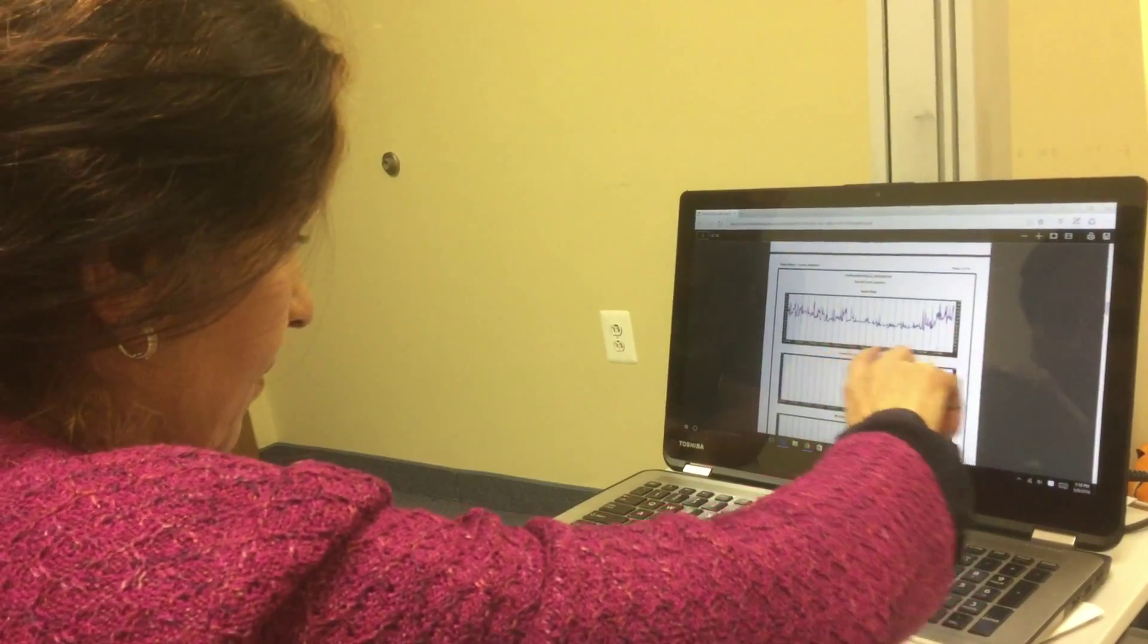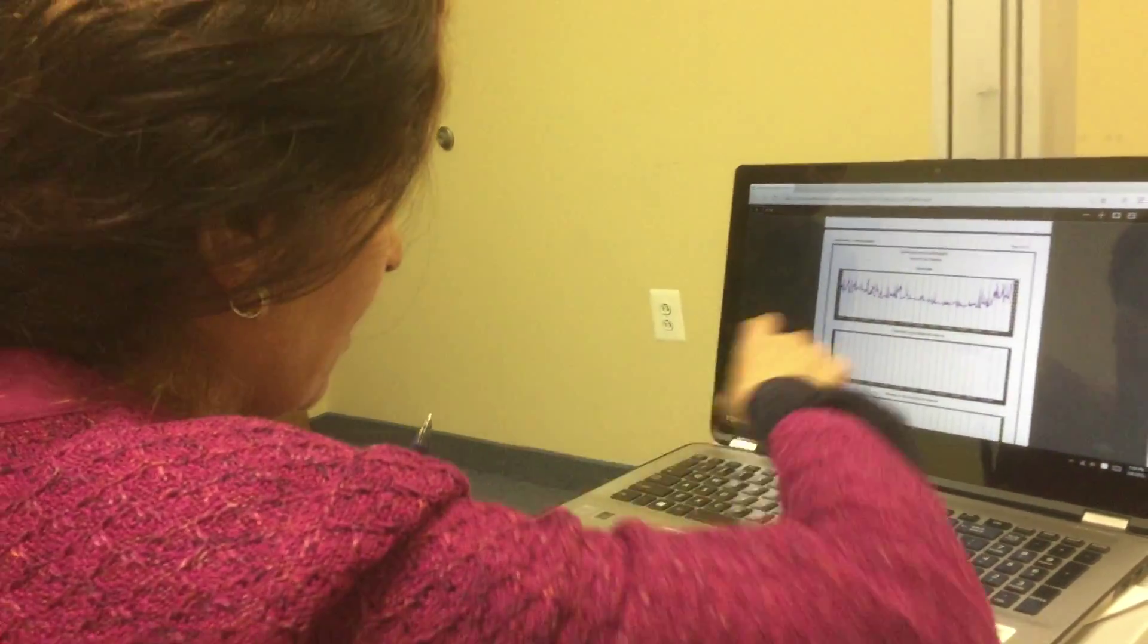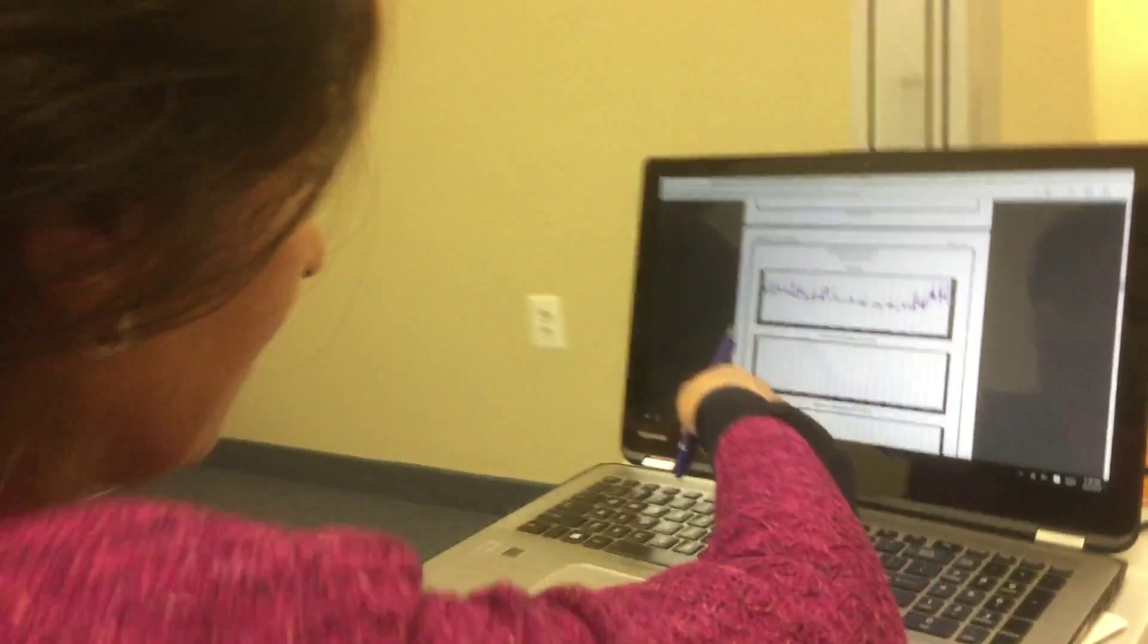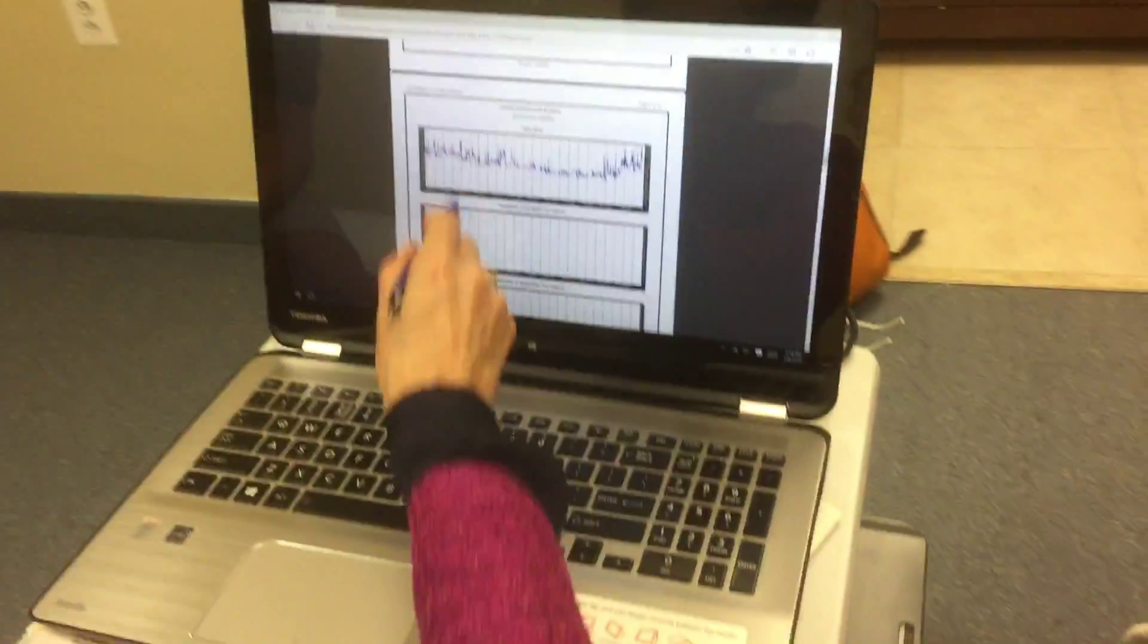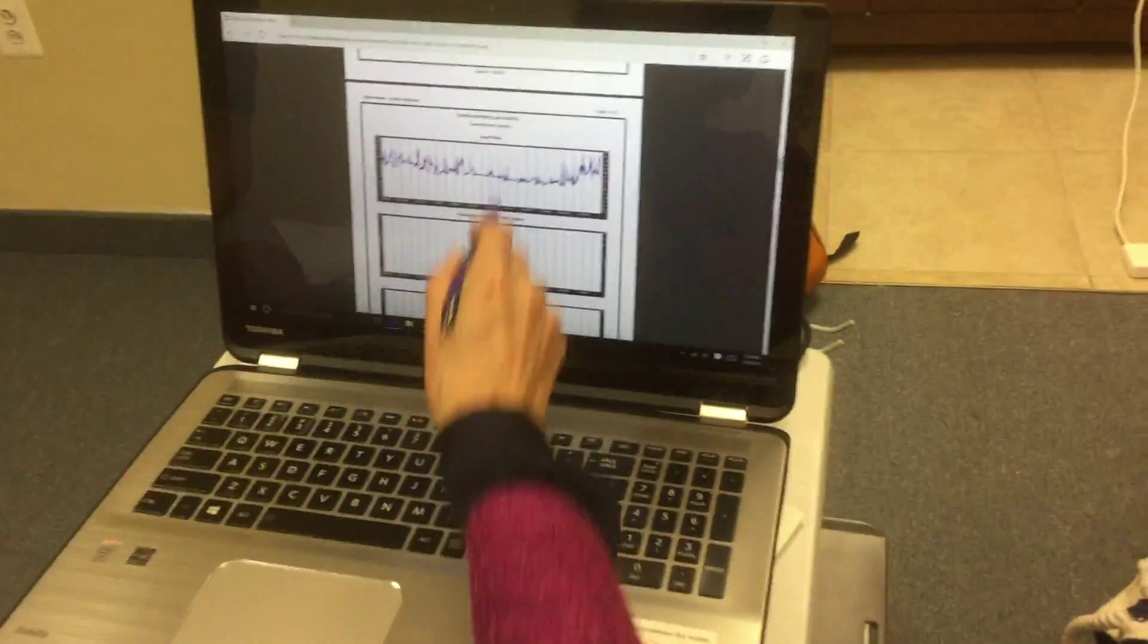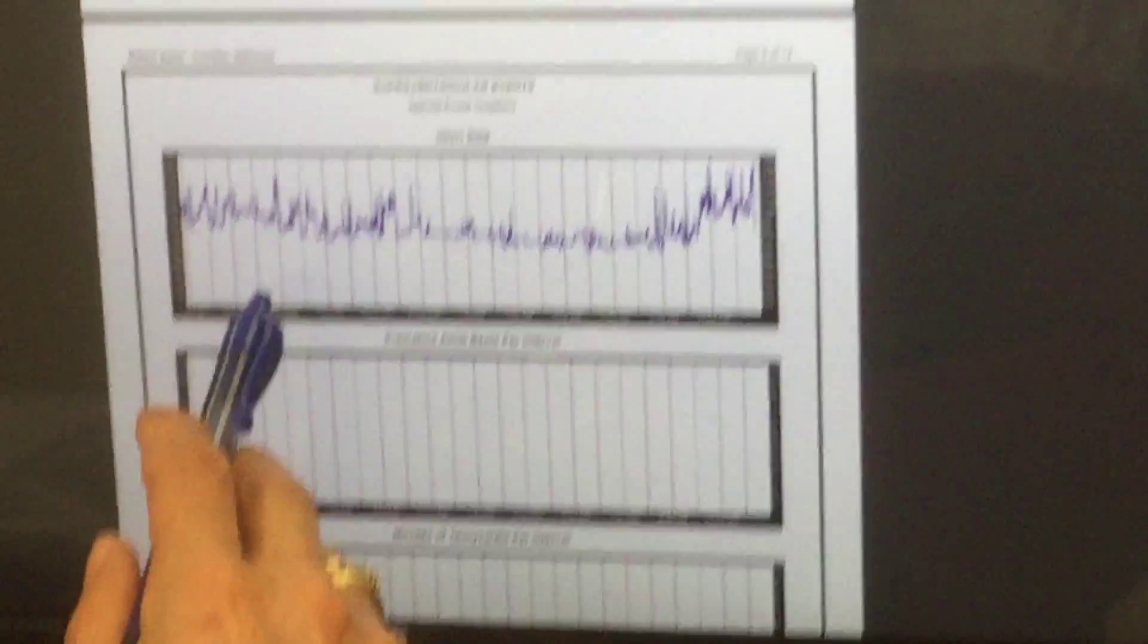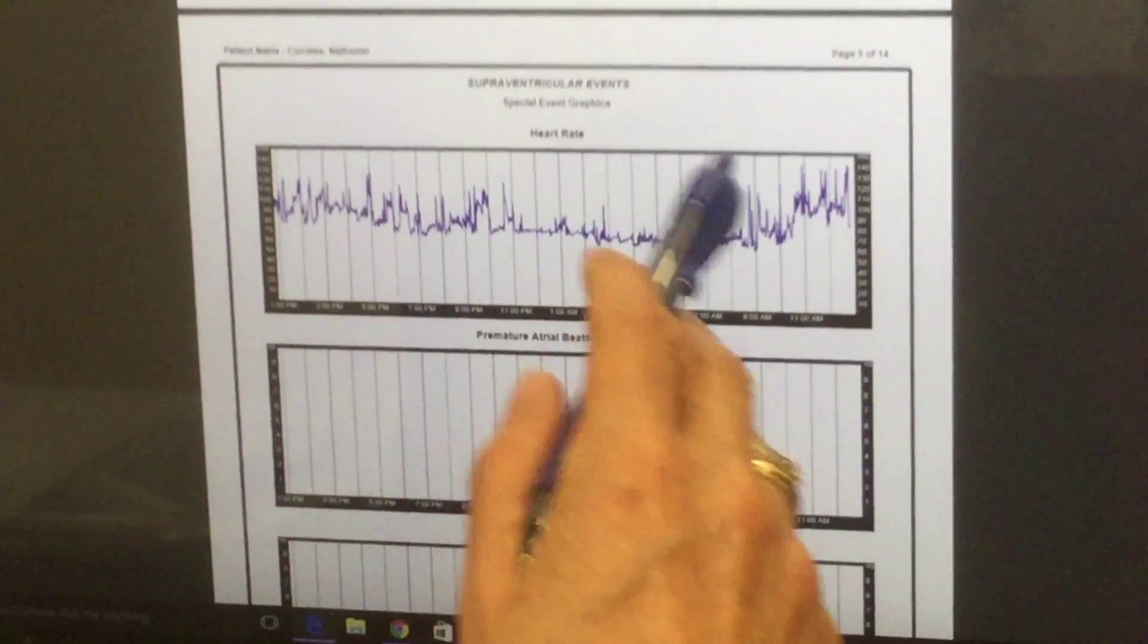Now this one is the Holter monitor, but look at these spikes. This is what we call spikes of tachycardia. Your heart rate spikes during the day a lot, and you go up to 120 to 130, 130, 140, 180.